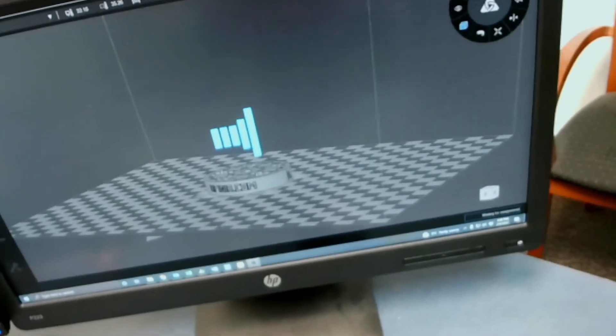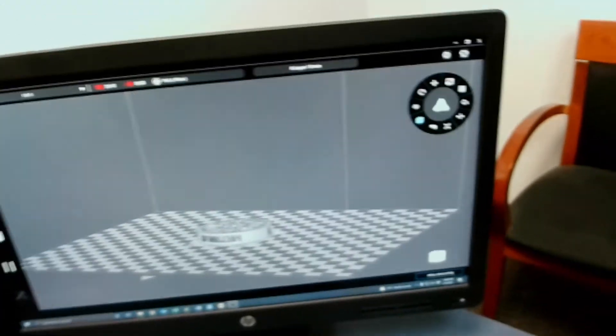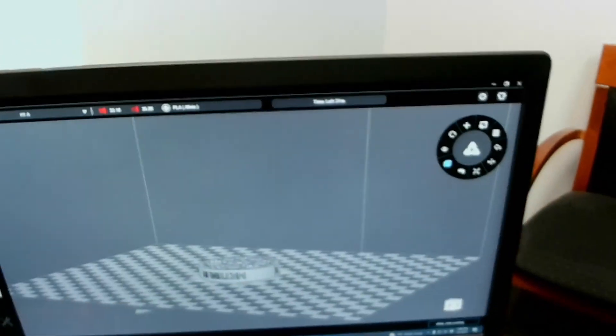You can see that the software is actually giving us the information as well that it's printing. And this is how you print from a task file.